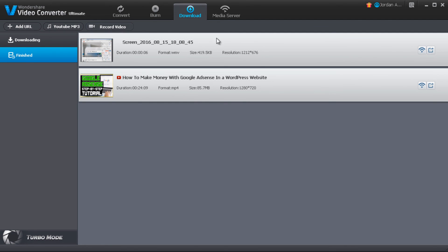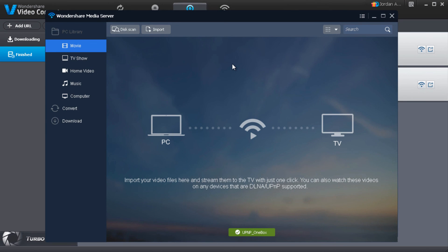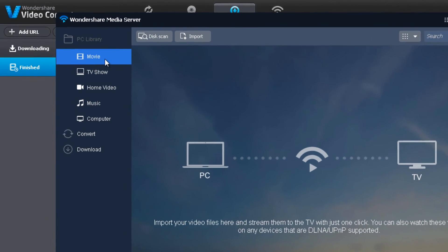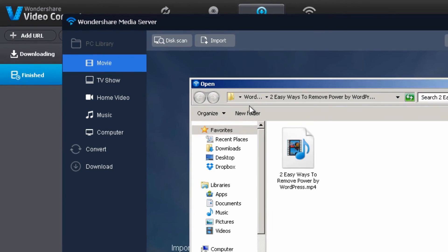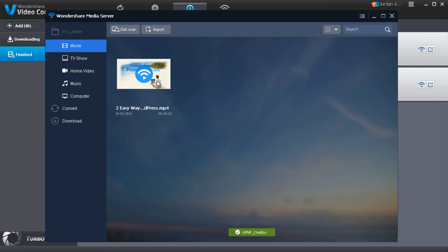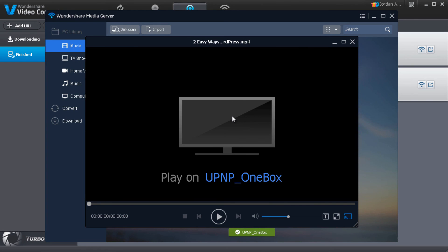Now let's go to the Media Server section. If you have any movie, TV show, home video, or music saved on your computer and you'd like to stream it on your TV or any DLNA-supported device, you can do it here — it's basically a one-click process. Select what you want to stream, such as a movie, press the Import button, select your video file, press Open, and your video appears in the list. Click the small icon in the middle and it will allow you to stream the video on your television set.